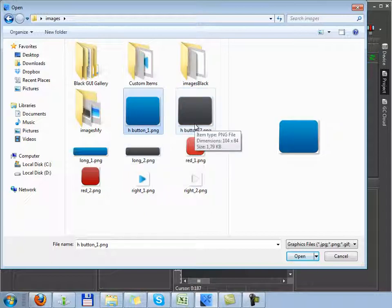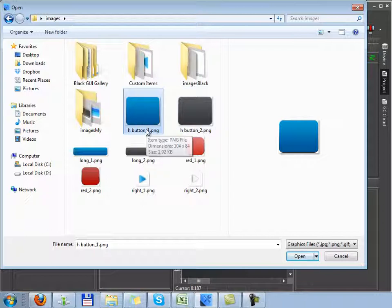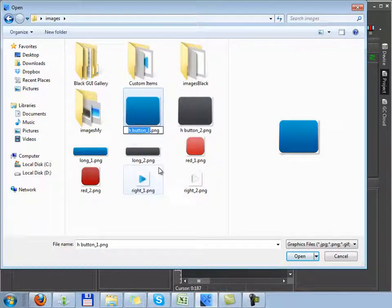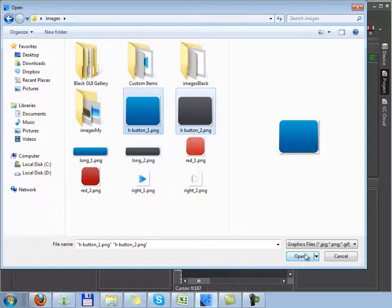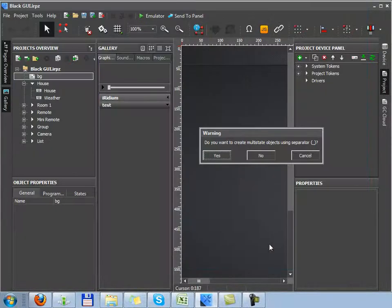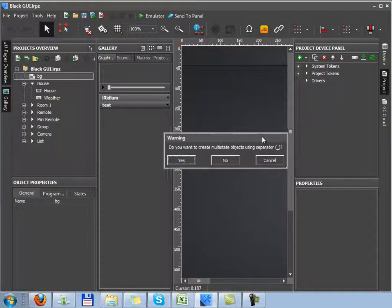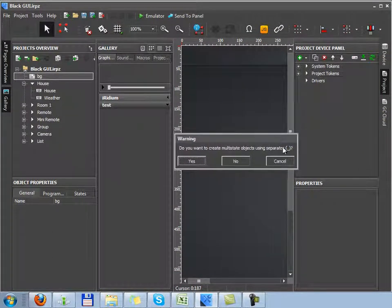If I select two images in the names of which there is an underscore, so after the name it's a number which means the number of its state. So I import them and confirm that I want to use a separator by pressing yes.